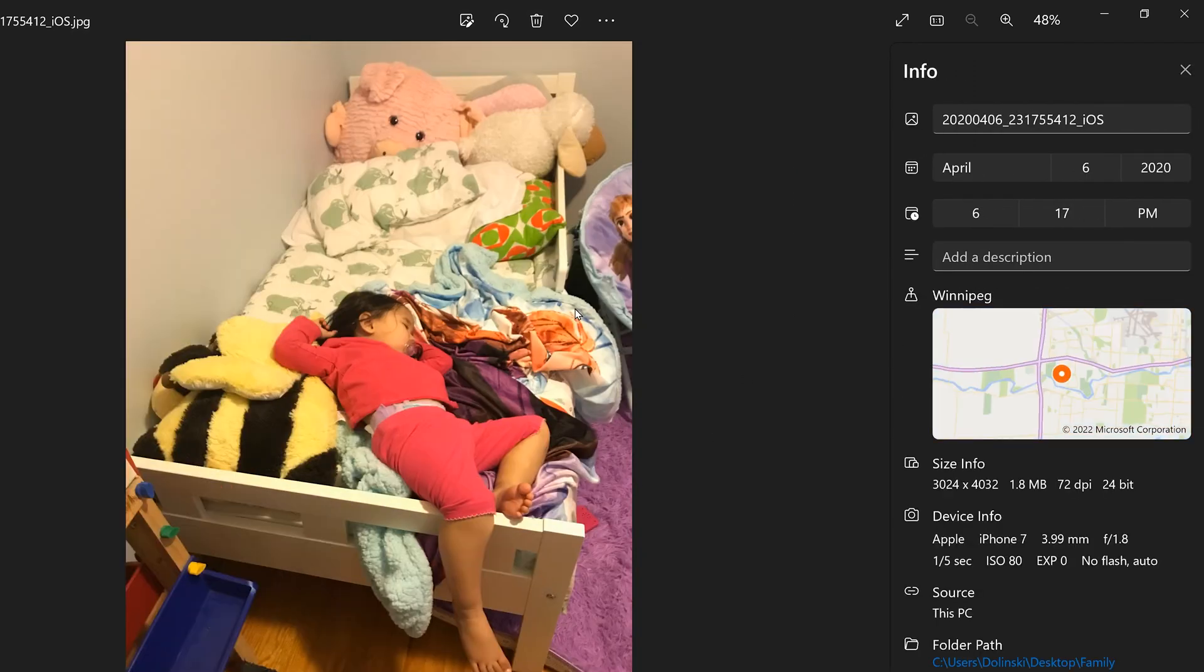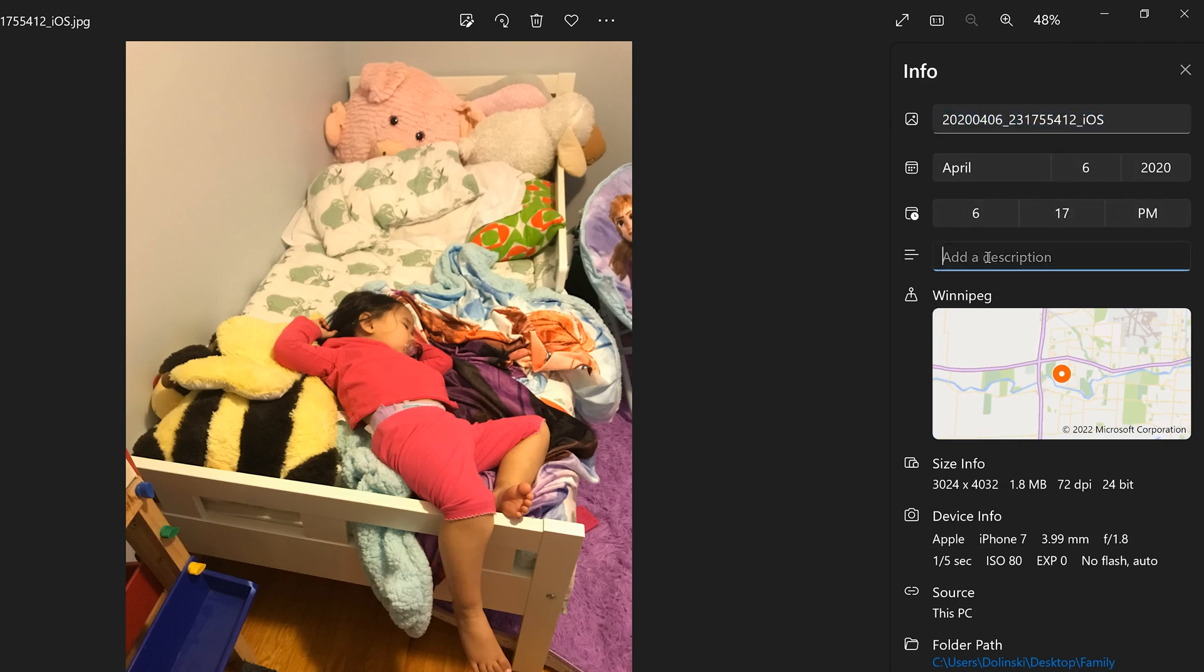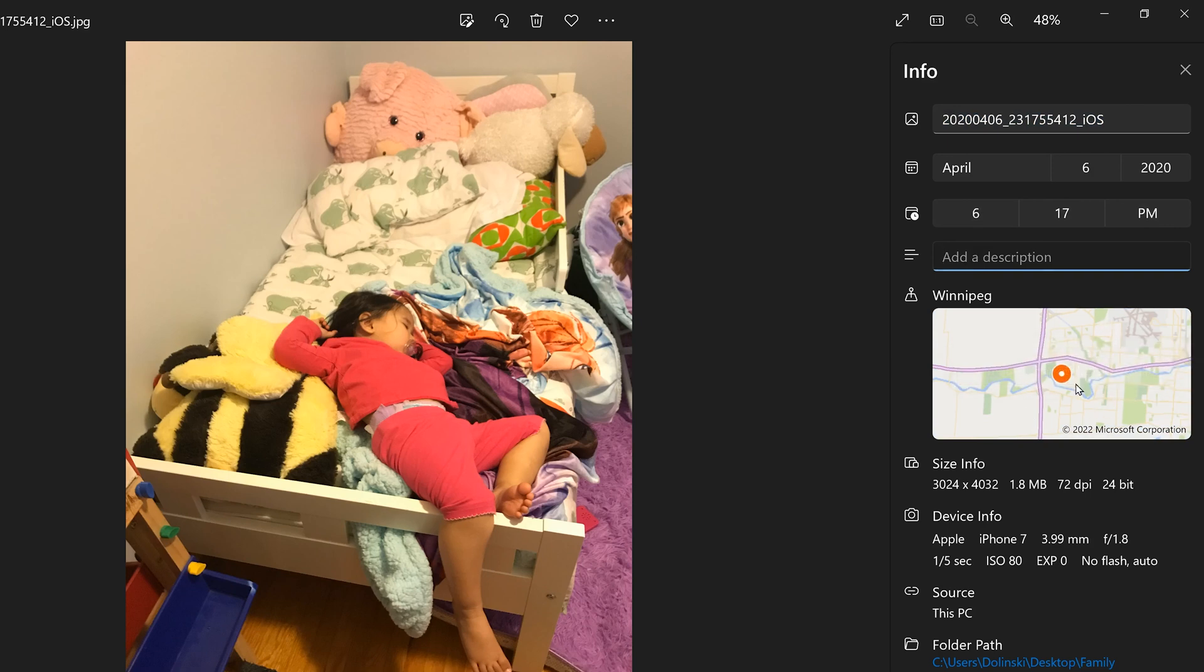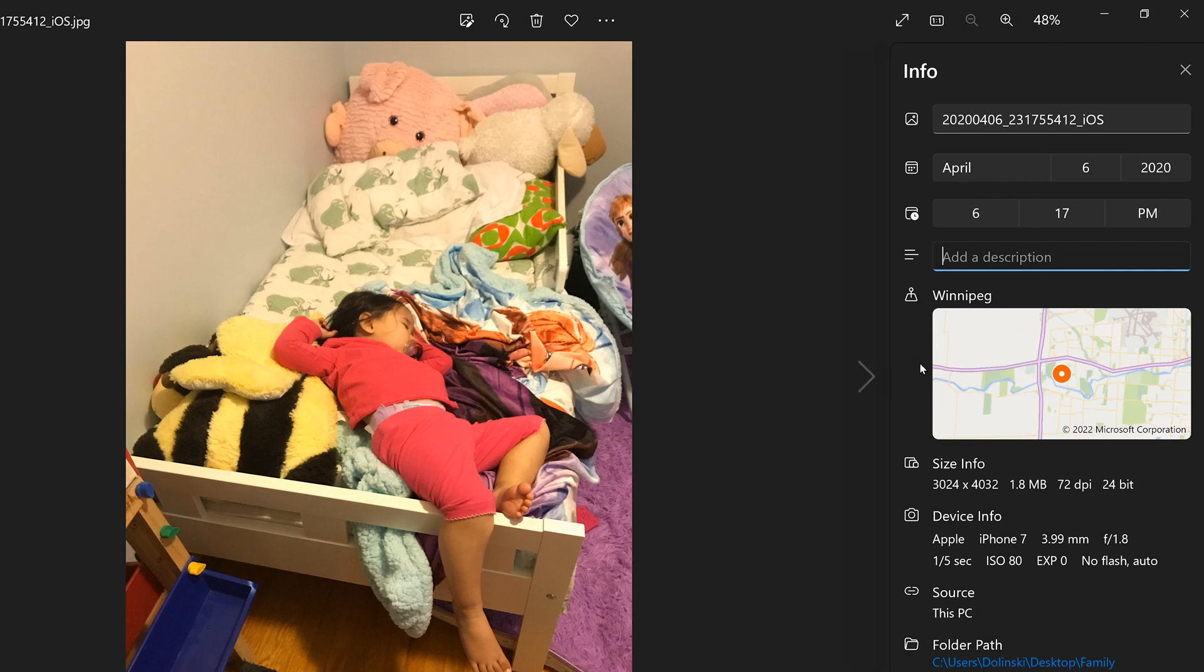You can see this one was taken on a phone, so it's got the iOS extension for the name here. You can just highlight that and change it. You can see the date, you can add a description. My phone gives a location where the image was taken. Some cameras do, some cameras don't. And then again, you can see the size of the file and all the settings that were used.